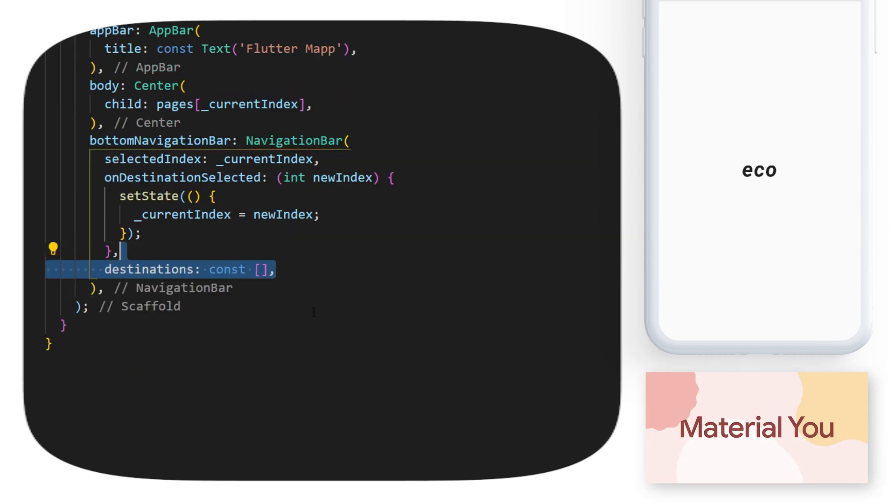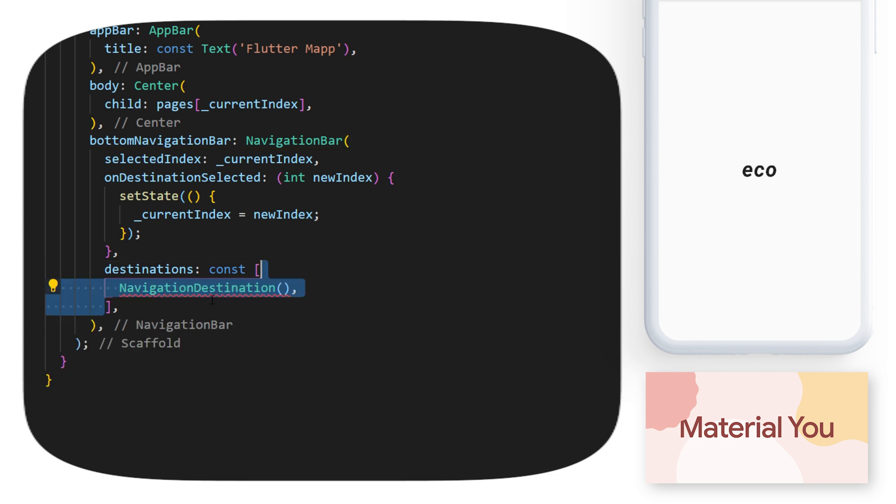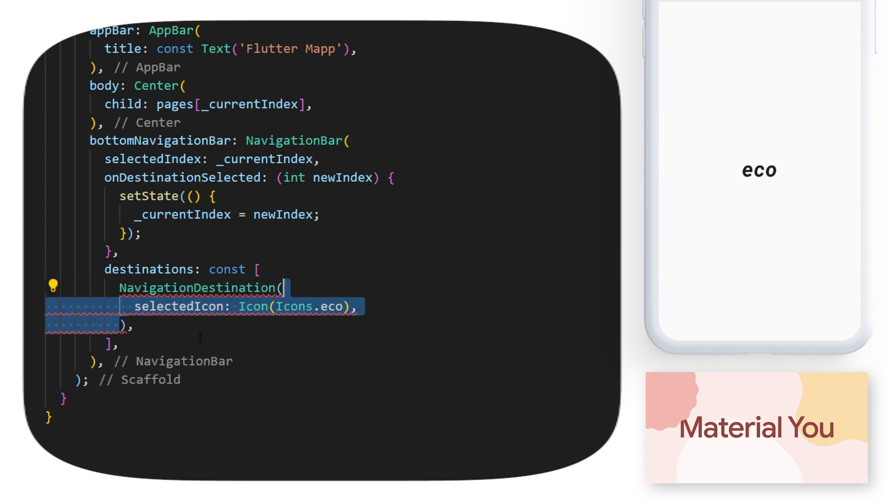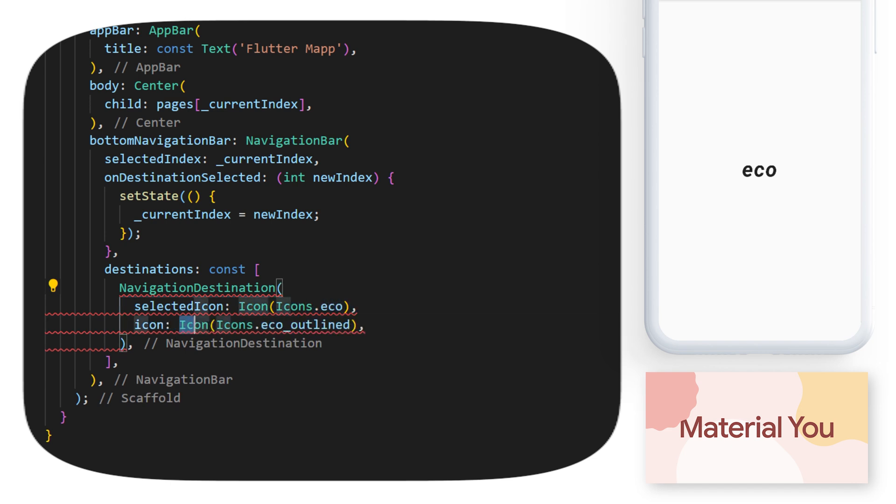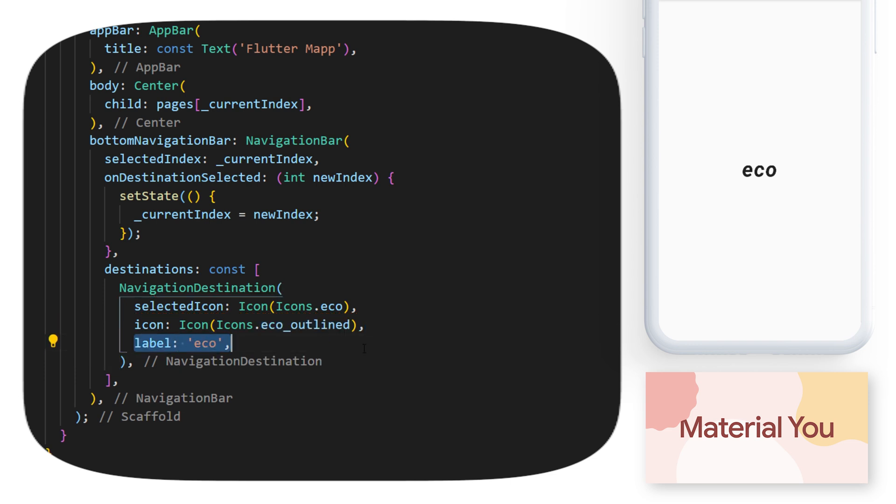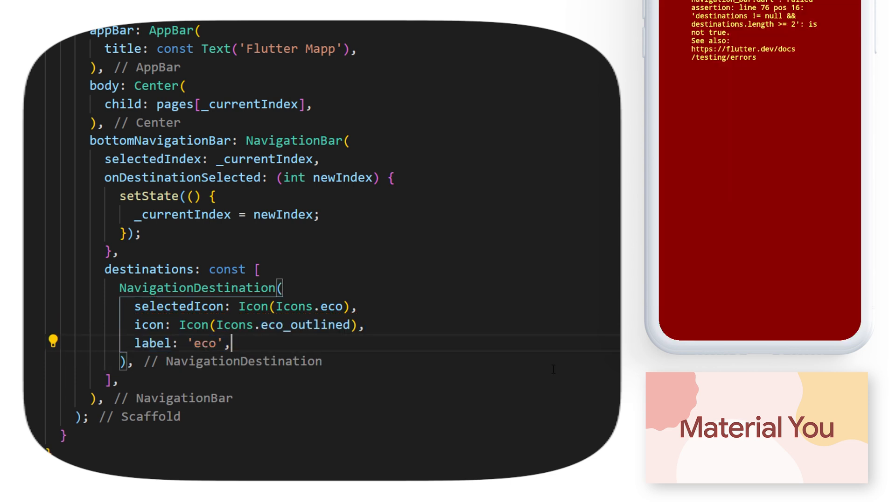The argument destination will be a list of widget. Inside, we put the navigation destination. I will create a selected icon. This one will be the icon dot echo. The icon will be the icon echo outlined, and the label will be echo.